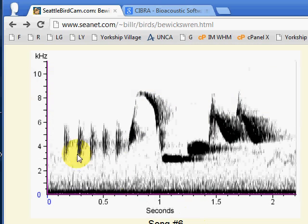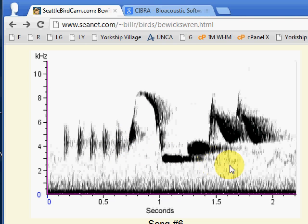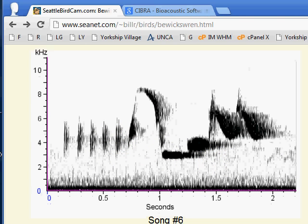For this one here, we count one, two, three, four modulation cycles. Notice when I count, I count the line and the space — that's like one cycle. If I were to shift that over to the left, it kind of fits in half a second, so it's roughly eight per second — eight hertz for the modulation.